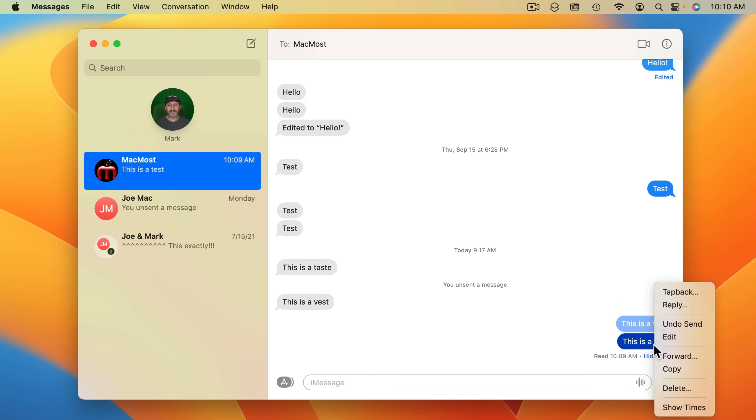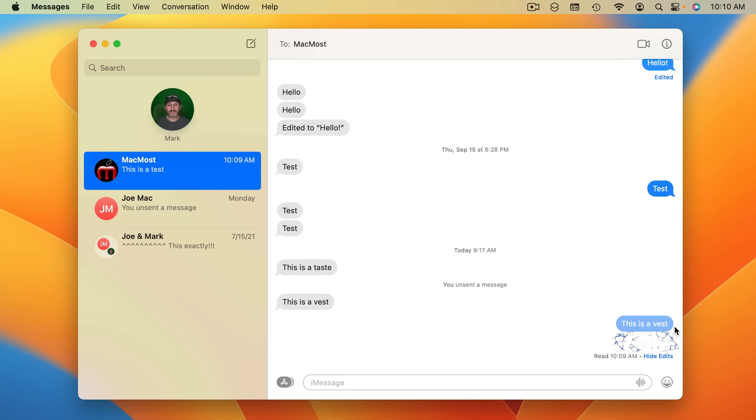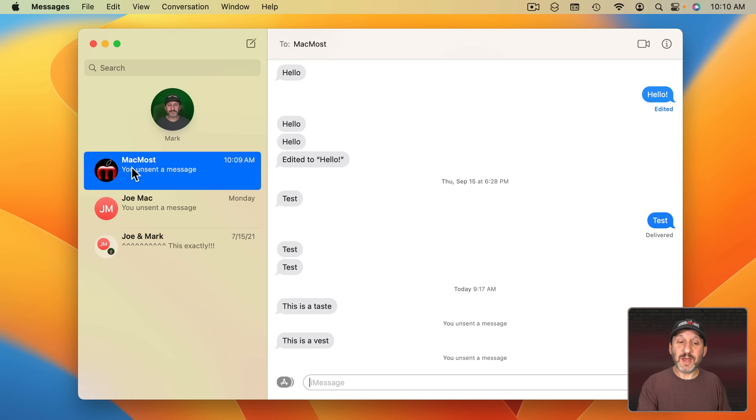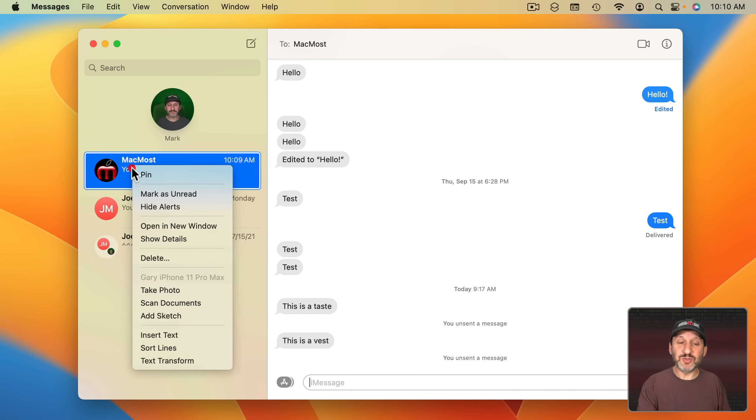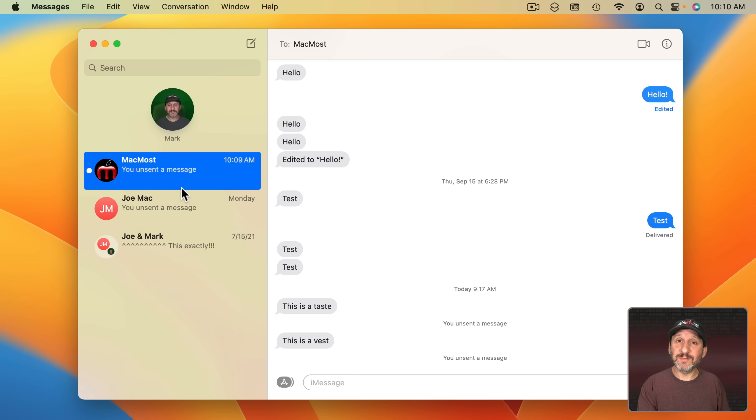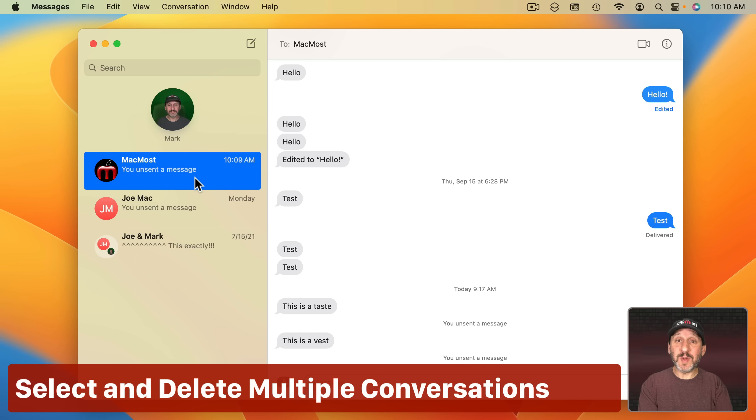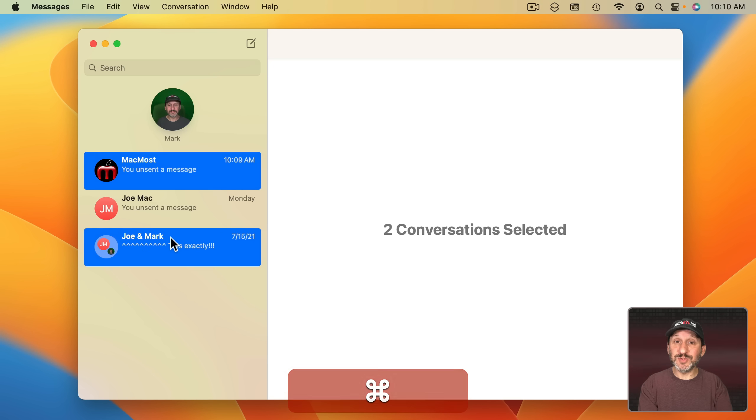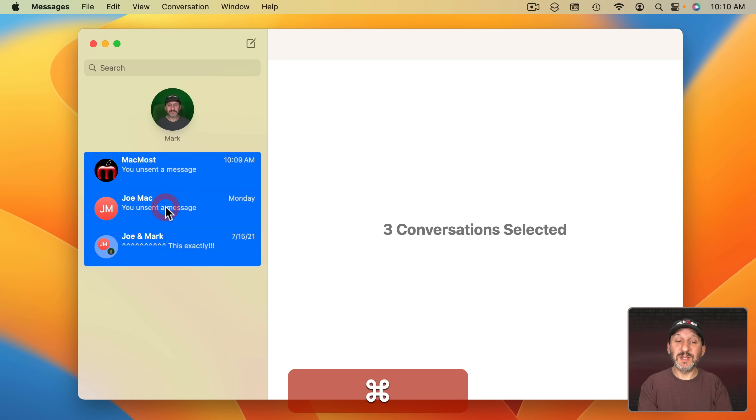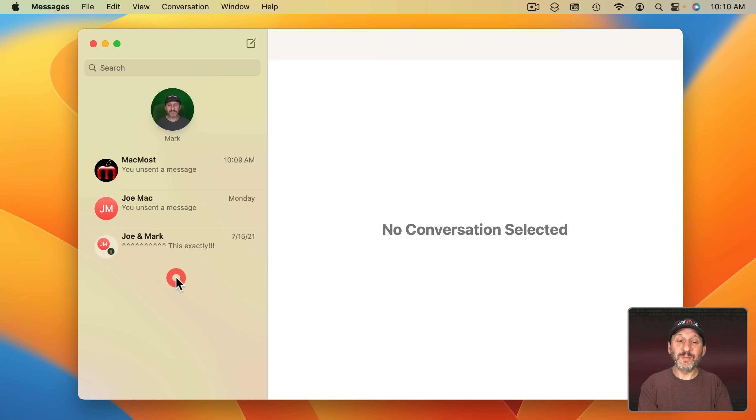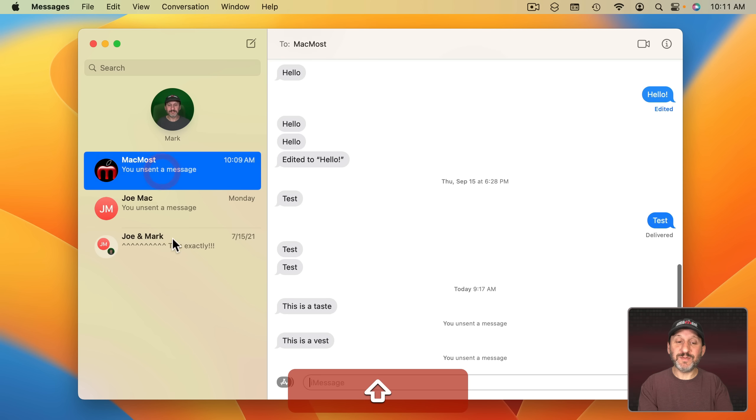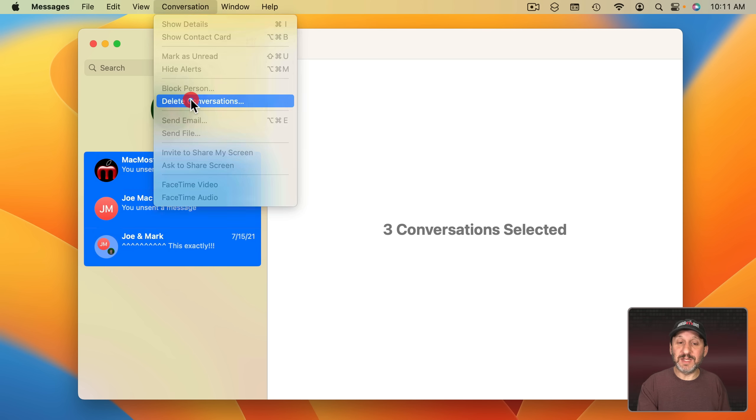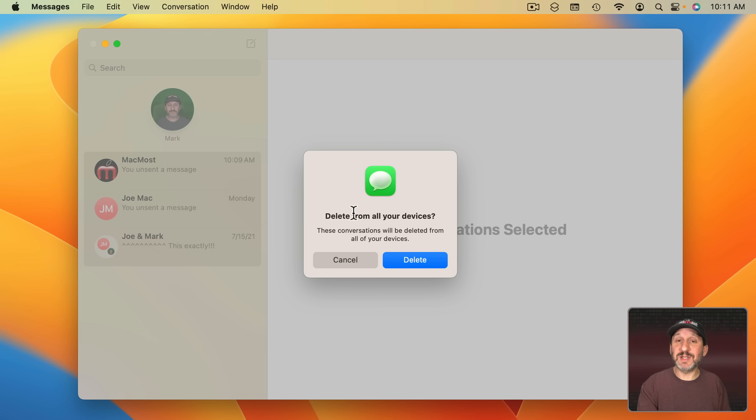You could also Control Click on it and Undo Send. And that requires that the person on the other end has an updated Apple operating system. Also, you now have the ability to Control Click on a conversation on the left and mark as unread. I know a lot of people are going to like this. You can now use Command and Click to select multiple conversations, or you can Shift Click to select a range and then go to Delete Conversations and delete a whole bunch of them at once.